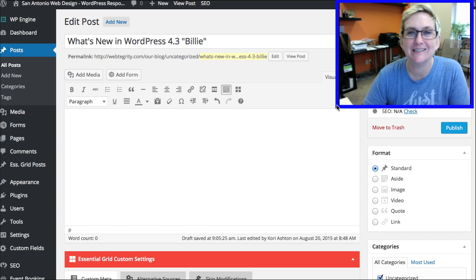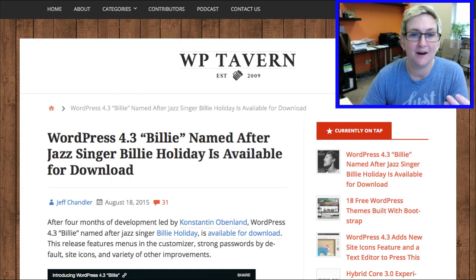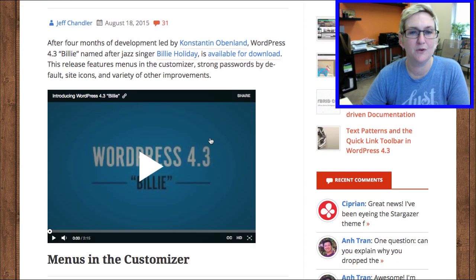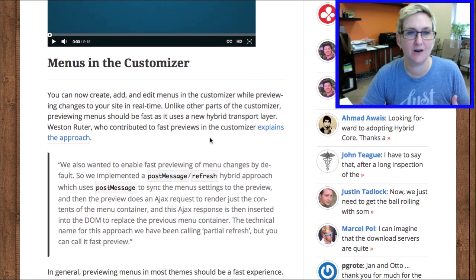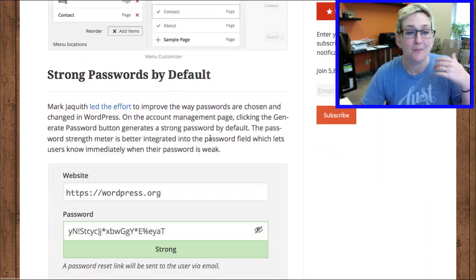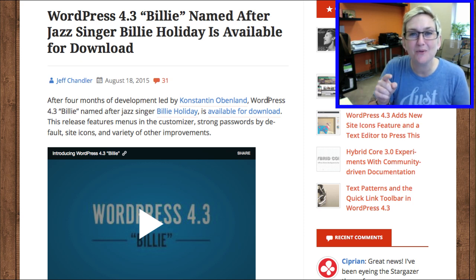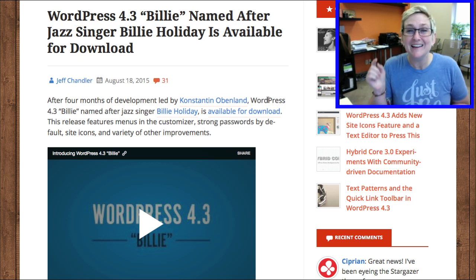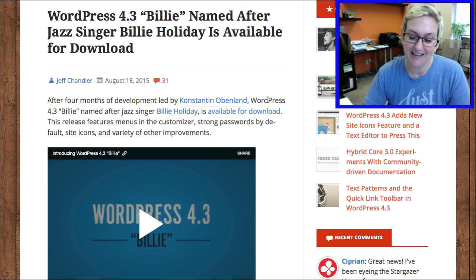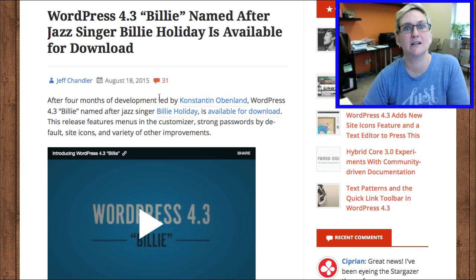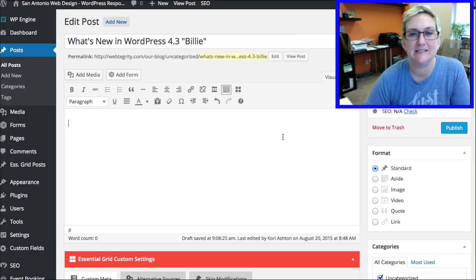Did y'all know that every major release that WordPress puts out is named after a famous jazz singer? So this one is of course named after Billie Holiday. I'll put the link to this awesome review about the whole new version of WordPress — this gives you a breakdown even further — but I'm going to walk you through a couple of my favorite brand new things. I also want to mention that this whole development project was led by Constantine Obenlen, who you know if you were at San Antonio WordCamp this past January. He was one of our speakers, a fantastic and super smart guy, and you're going to see his team's efforts right here today.